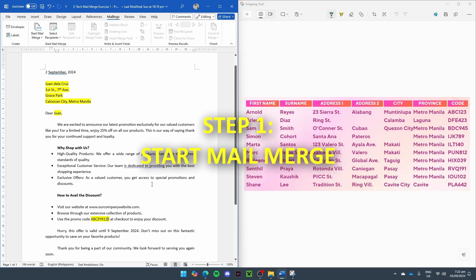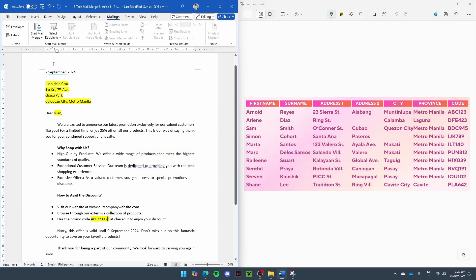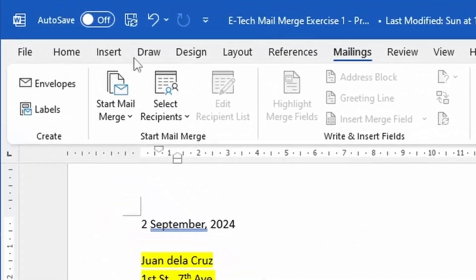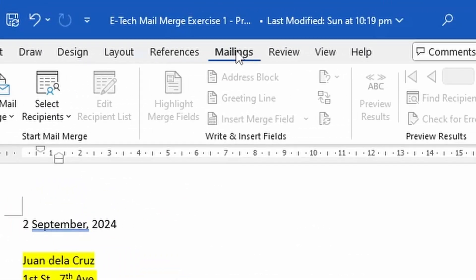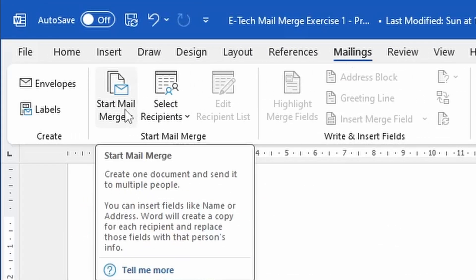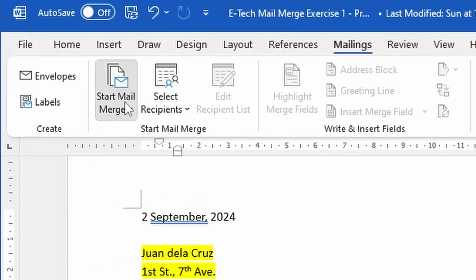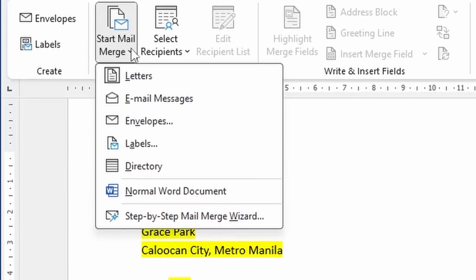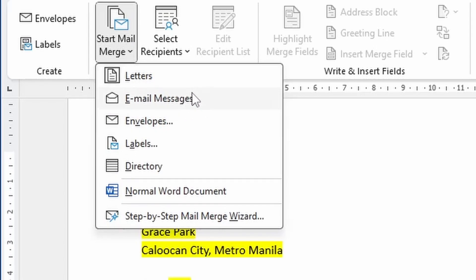To begin, we have to go to the ribbon and go to the Mailings tab. And then select Start Mail Merge. Now we have here multiple options for our mail merge, but for the simple ones, we just select Letters.